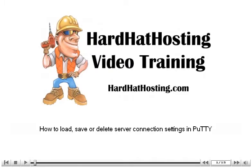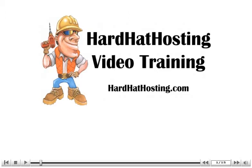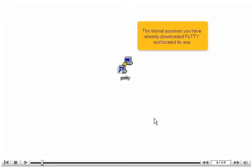How to Load, Save or Delete Server Connection Settings in PuTTY. This tutorial assumes you have already downloaded PuTTY and located its .exe.